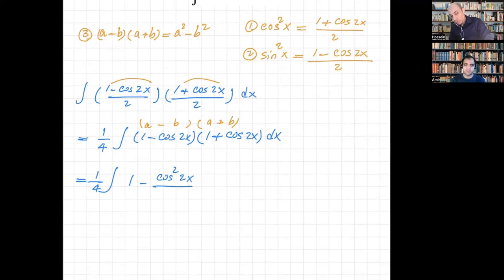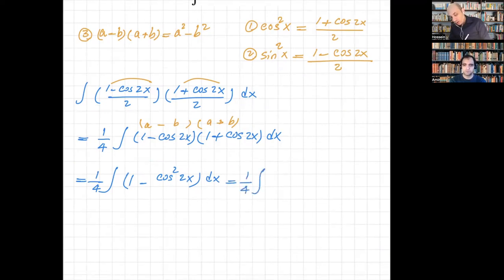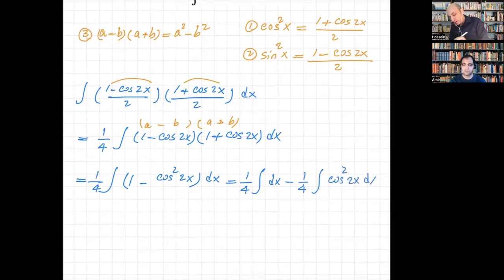There's no extra constant inside. So I'll break it down into two integrals: (1/4) ∫ dx minus (1/4) ∫ cos²(2x) dx. The answer for the first integral is x.